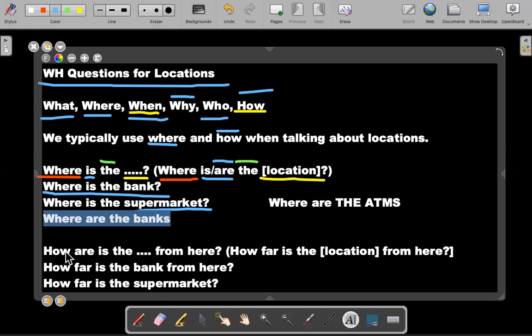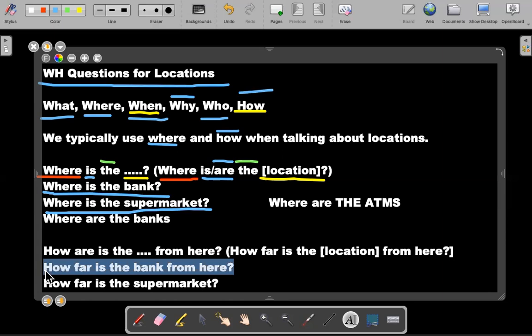This is how are is the blank from here. How far is the bank from here? This is talking about maybe distance between where you are and where you want to go. Maybe let's say you want to go to the bank, like the first example that we have right here. How far is the bank? This is a question to ask if you're trying to understand how much time it takes from you from point one to point B, how long it takes to get there. Maybe it takes one hour, maybe two hours or maybe it takes ten minutes.